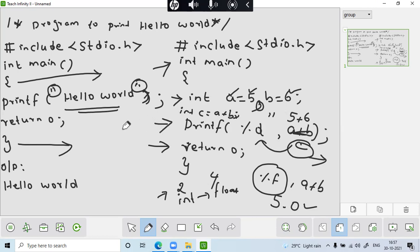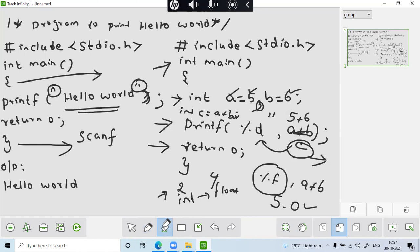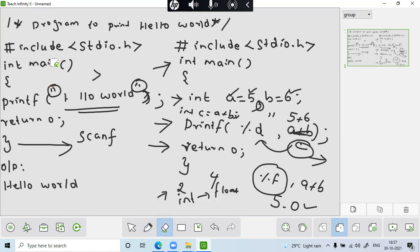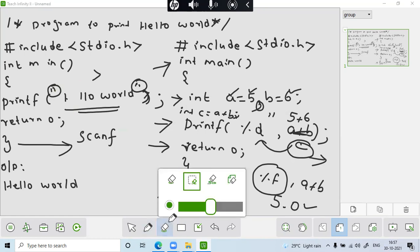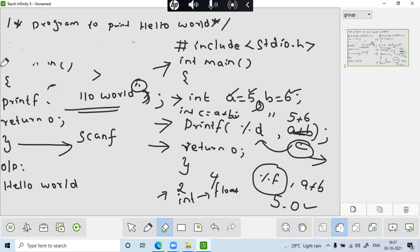But we have one more statement. That statement is called scanf. So scanf is used to pass the input, specifically runtime input. So it is used to pass the input. So here I am just going to pass the input. So for that, I have just erase it and then I am using that. I'll just explain to you how to pass the input by using a scanf statement.